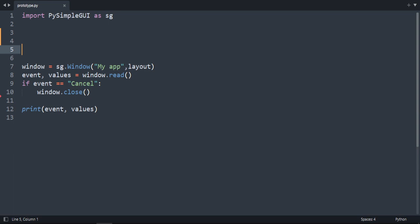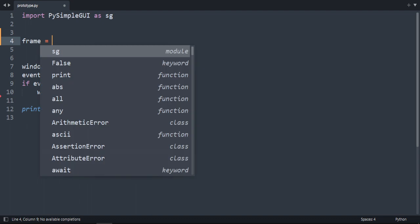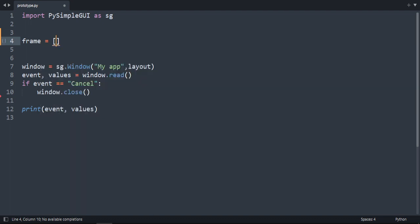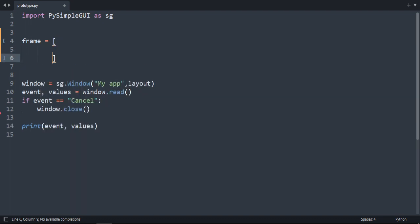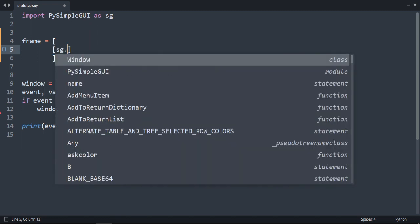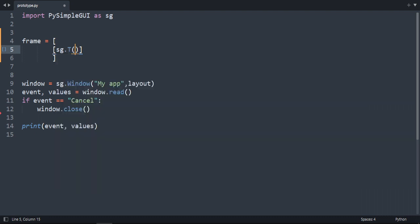Hello everyone, we're going to create a frame. So let's create a variable called frame, and it's going to be a 2D list.